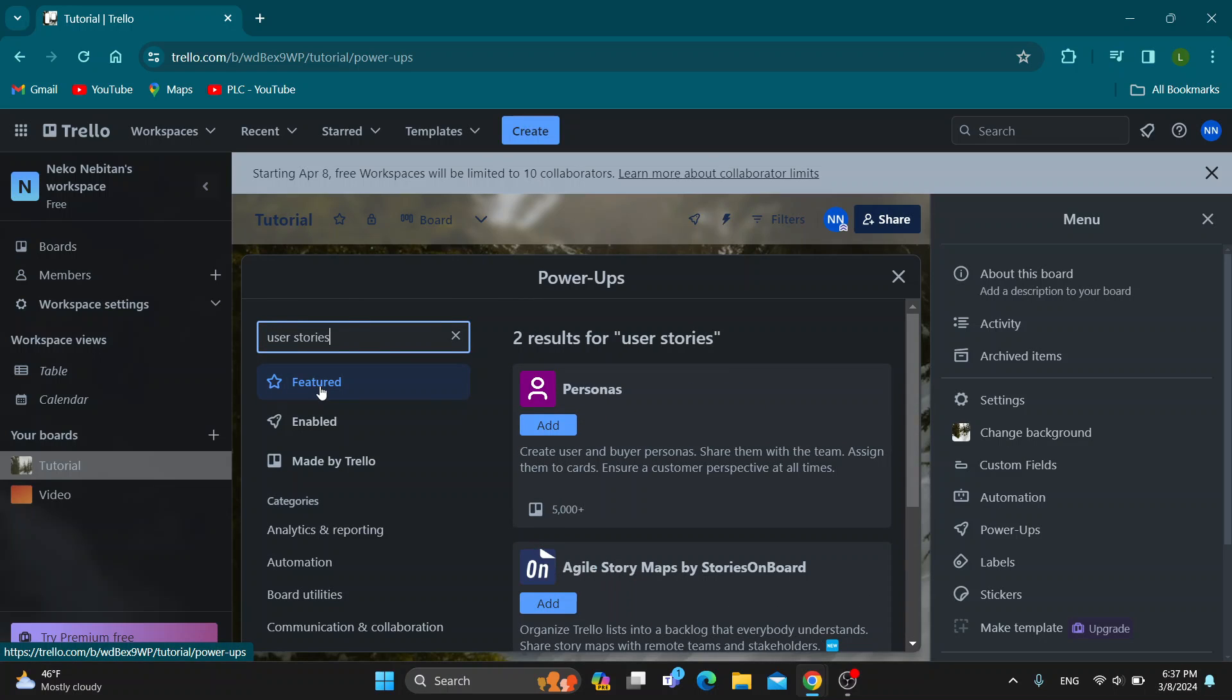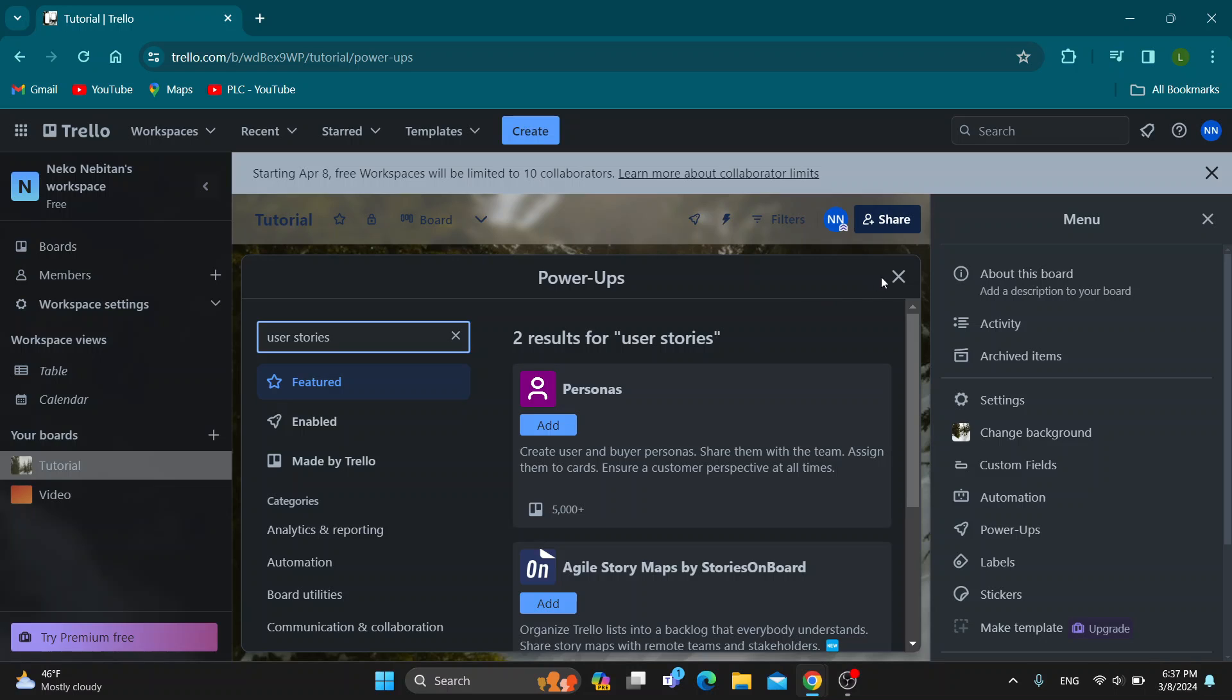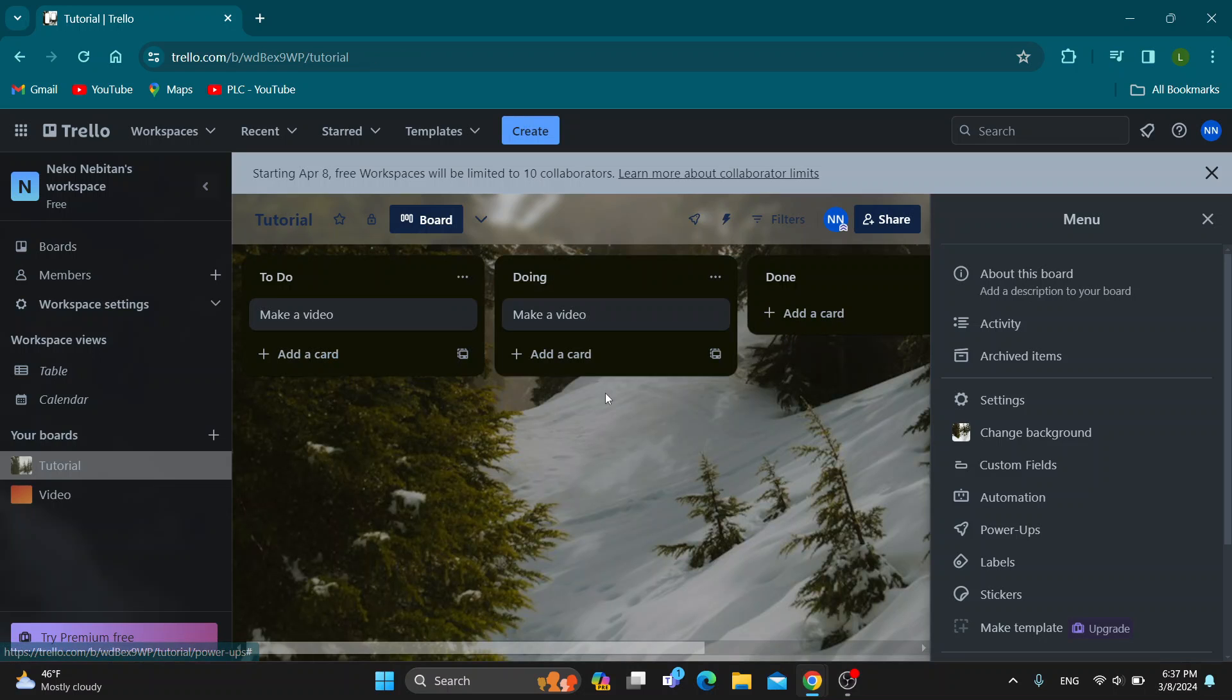As you can see, we have a Power-Up called Personas, where we can create user and buyer personas. Now we can add this Power-Up to our board, and then we can get started with using it. This is how we can create user stories.